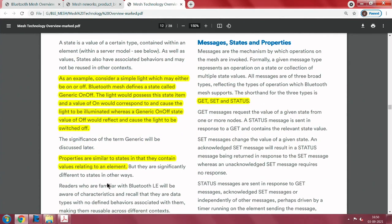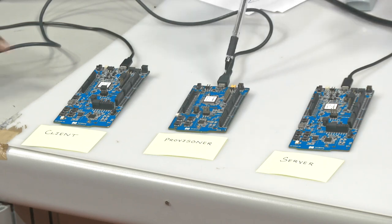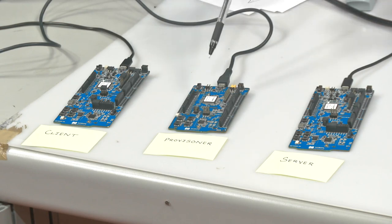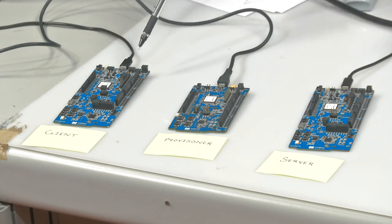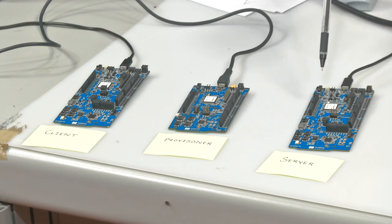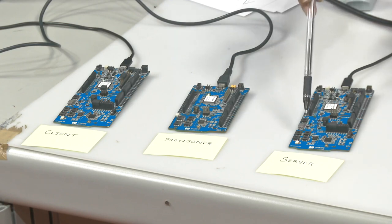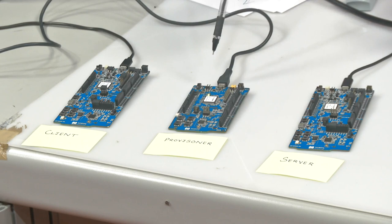Let us look at the demonstration. There are three devices here. The most important device is the NRF 52832 development board. This one is the provisioner, here is a client, and here is a server. The client will actuate the server to do something — this is a simple lighting on/off example. Right now there are no lights on or off, but after provisioning we will be able to see that we have made it ready for the demonstration.